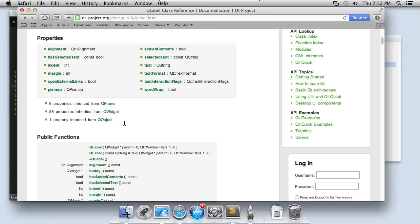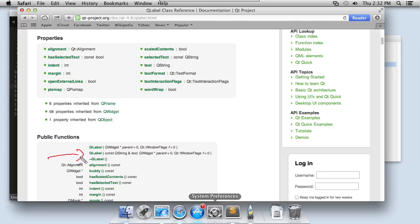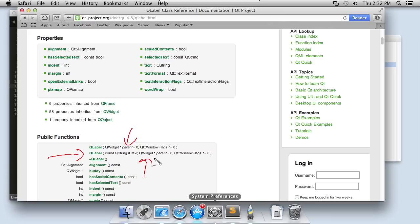When we scroll down to the public functions, we can see a listing of the constructors that are available for q label. Here's the first one where we can just pass in the parent, but here's the second one where we can pass in both the text and the parent, as well as any flags that we need to pass in. So that's how we know that we can pass in text to the constructor of the q label object.